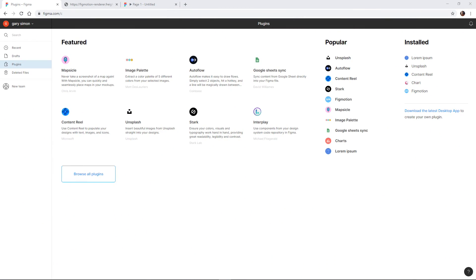Today we're going to be checking out the brand new plugins that have been integrated into Figma.